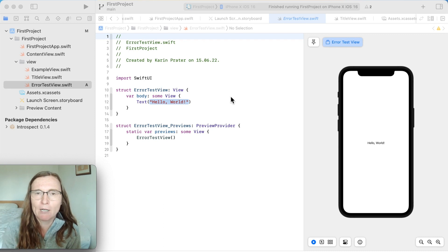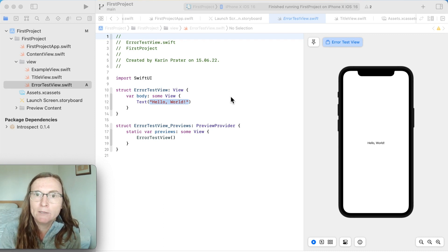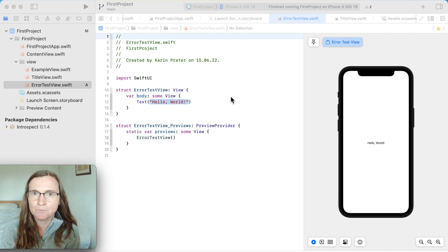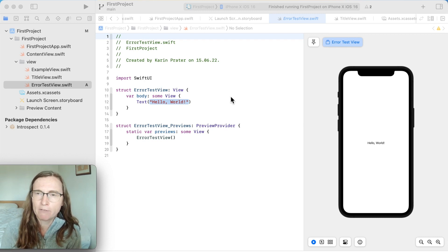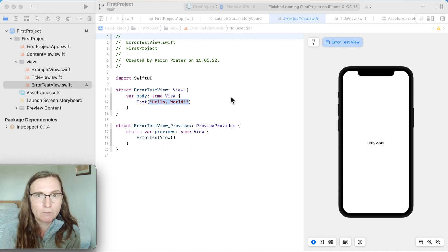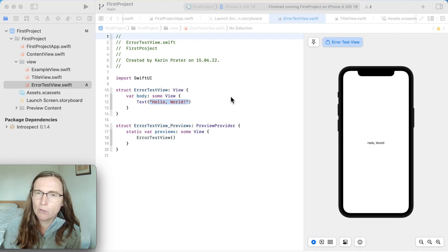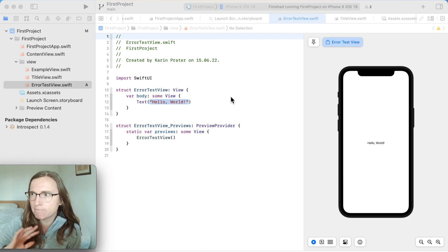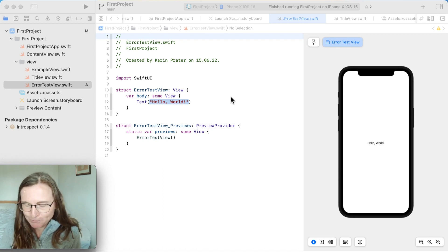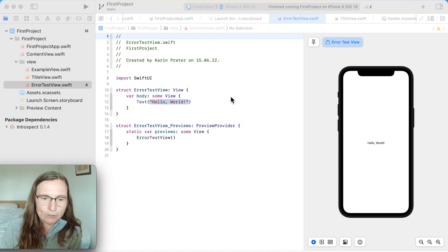I'm going to show you a couple of examples — the most common ones that I see — and then you can go through them if you have a problem and maybe find what's going on, what's wrong. You can also find the written version of this error summary down in the description.